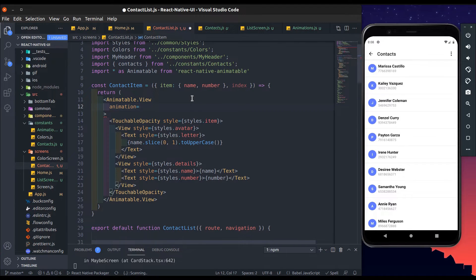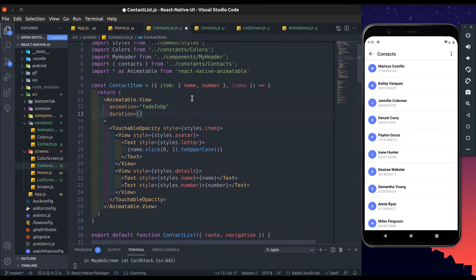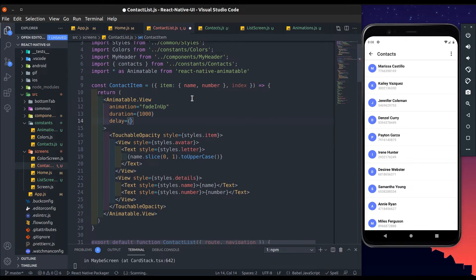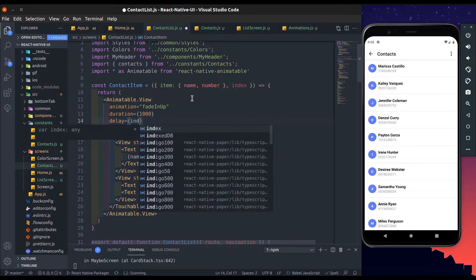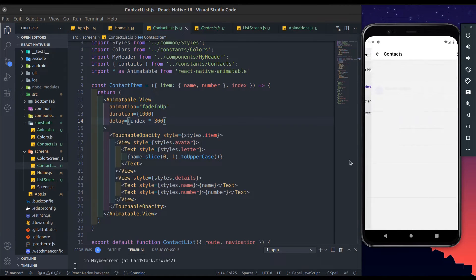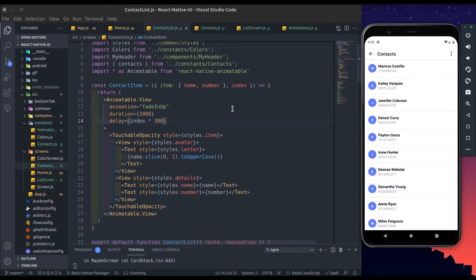Add the animation property — in that add a fade-in type animation. Duration will be 1000. Here add a delay which changes according to the index, so it will be index multiplied by 300. As the index goes up, the delay will also be increasing, and we get a great staggered animation like this.